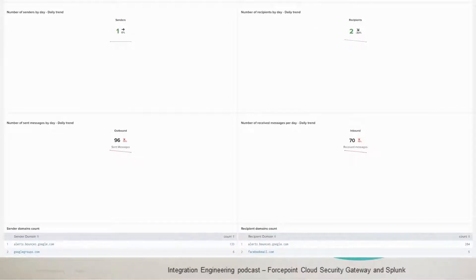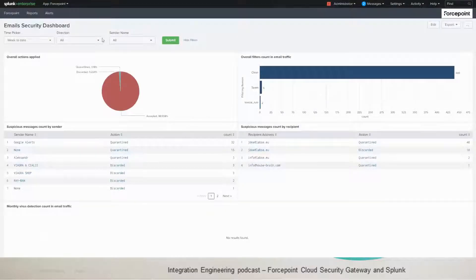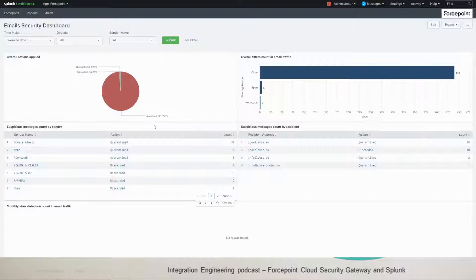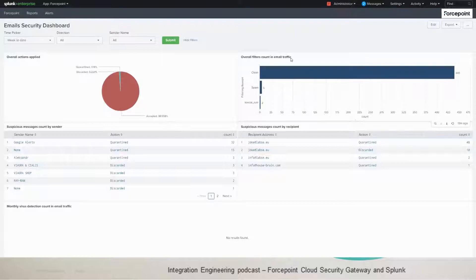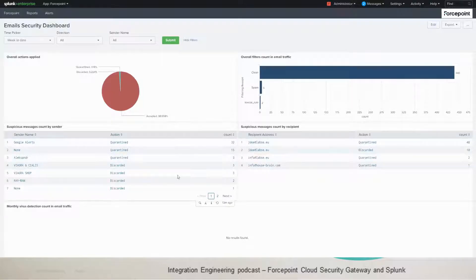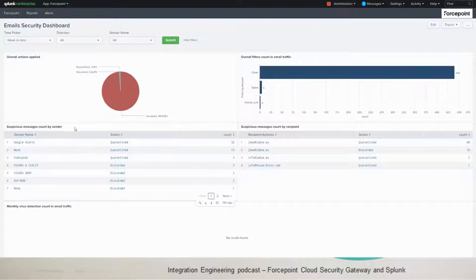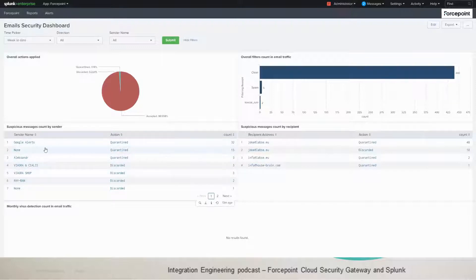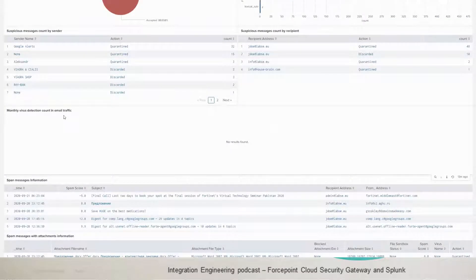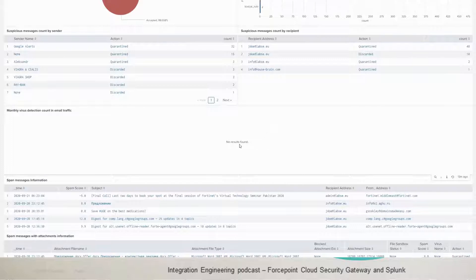So for the email security dashboard, we have the same filters as the email activity. And then the first panel shows overall action applied. If it's quarantined, discarded and accepted, it shows here 98%. You have the overall filters count in email traffic. So you could see there's five spam here. And then we have two tables here that show suspicious messages count by sender or by recipient. And it shows the action that was applied, quarantined or discarded, and the count and the sender name and recipient name. You have the monthly virus detection count in email traffic. And we don't have any virus detected in this traffic.